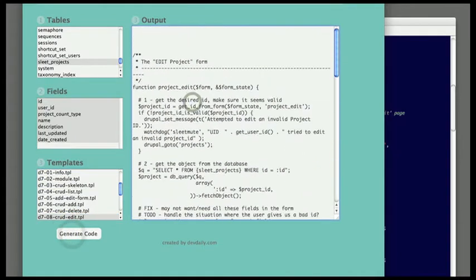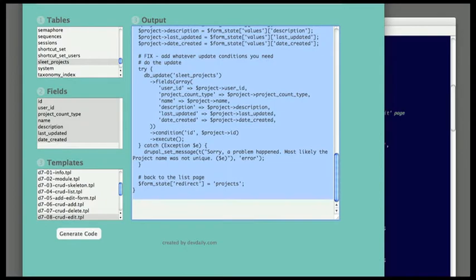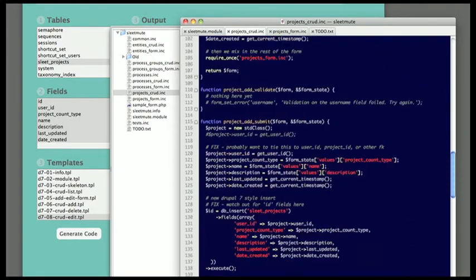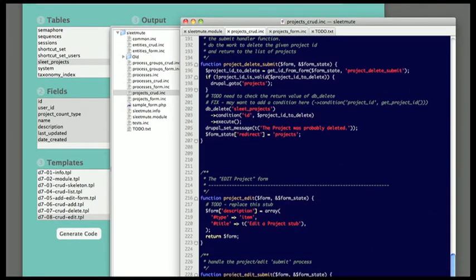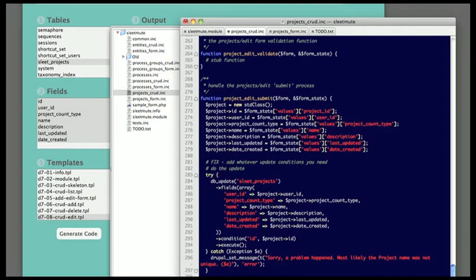Then I come over here, generate the edit code, then do the same thing I did for the add process. Just copy and paste this over into the Drupal module, change the timestamp and user ID fields, and then the edit form works.